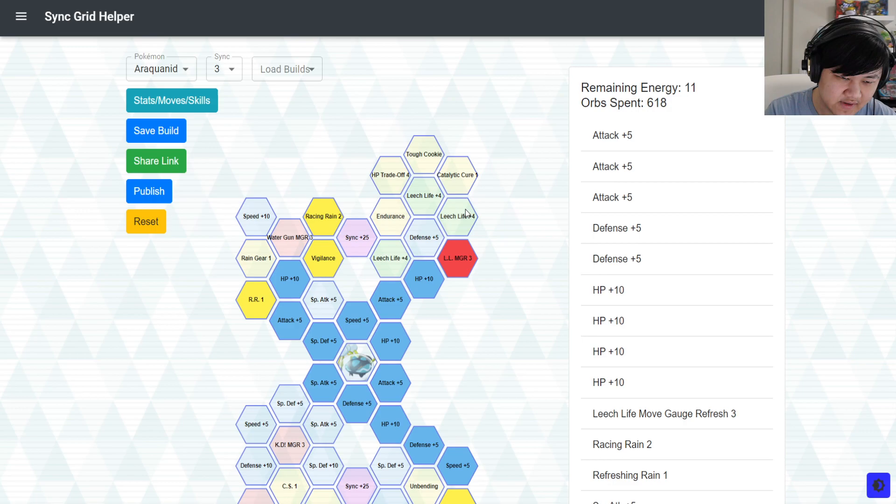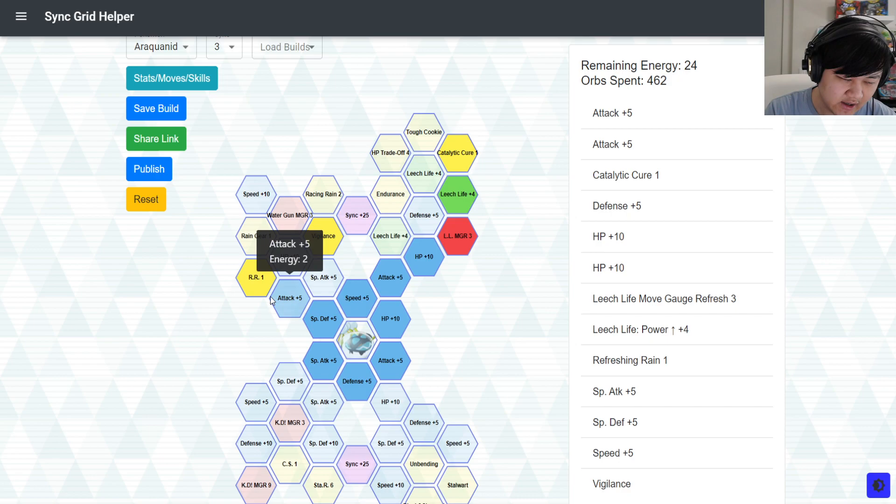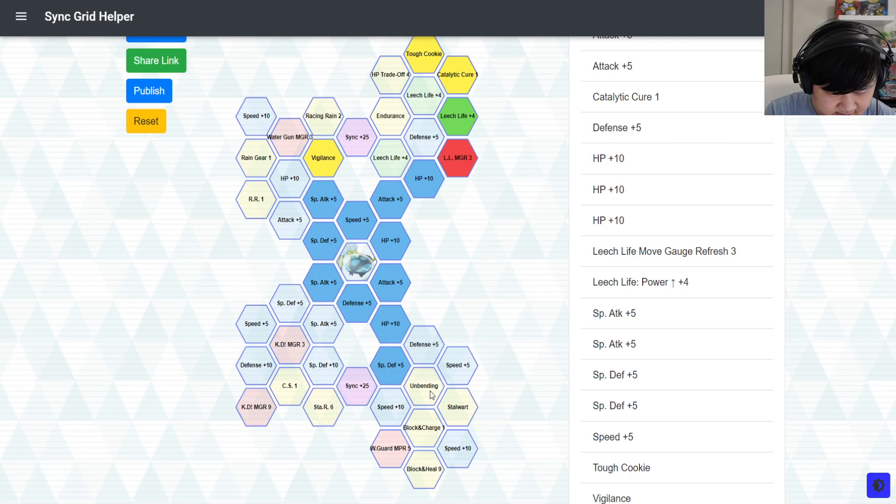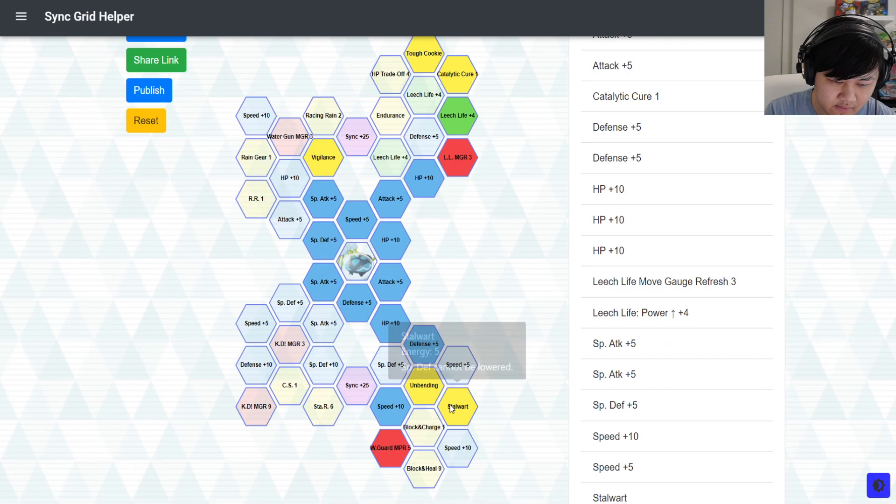But yeah, some other options if you're not running it in rain - first of all, good luck with your speed. But if you're not running it in rain, that's fine too. Then you just free up a lot of energy for a lot of other different options. Again, the unbending stuff here, you could pick up wide guard MP refresh if you really, really need it for one of these. Again, I think you should be able to afford... Ah, no, you can't. Oh well.